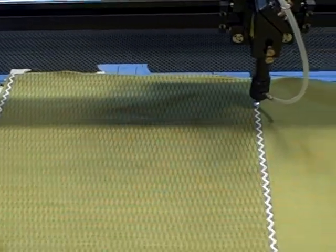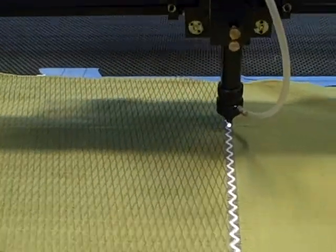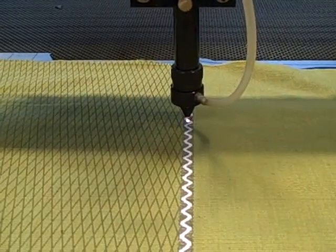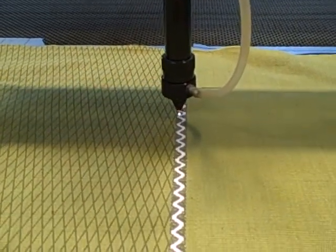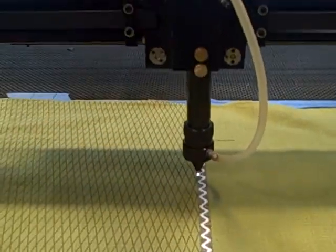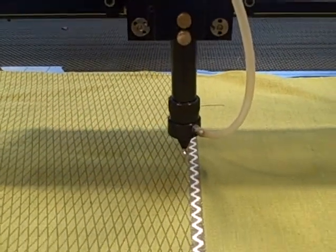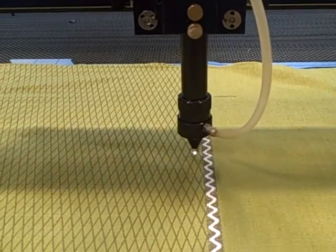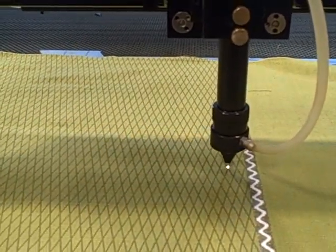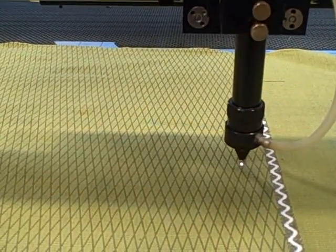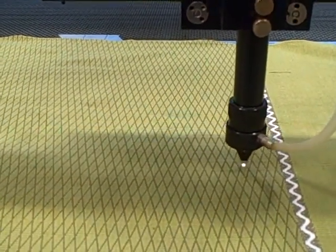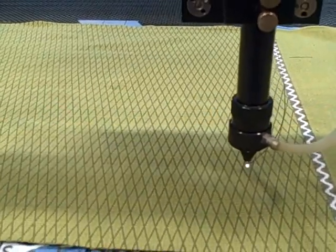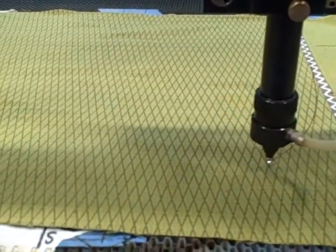So the laser is actually coming out. The beam itself comes out of the tip of this black arm you see here, and you'll see a little sort of spark. It's a little flame, actually, as it cuts through the cotton fibers of your fabric.